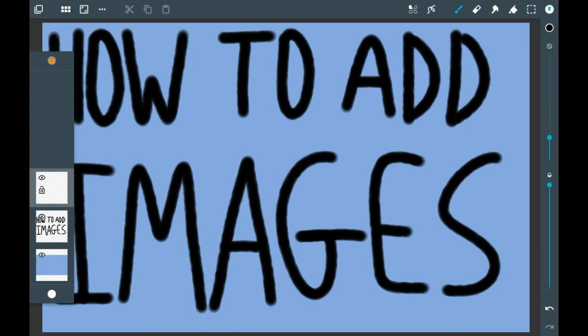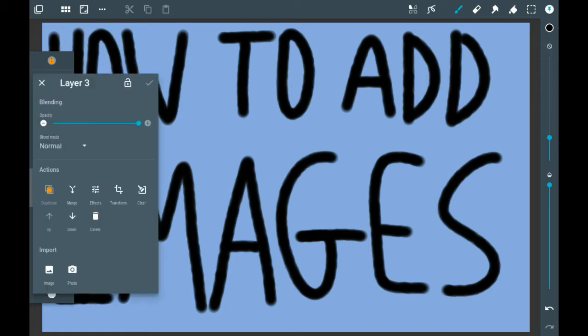Bear in mind you can only have three layers without getting a premium or without watching an advert to get the premium for a limited amount of time. You're going to want to click on this layer and then you'll see all these different options.